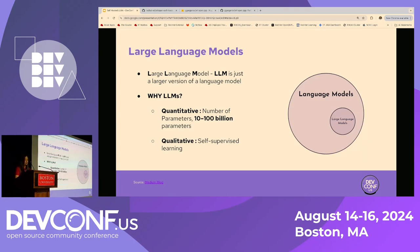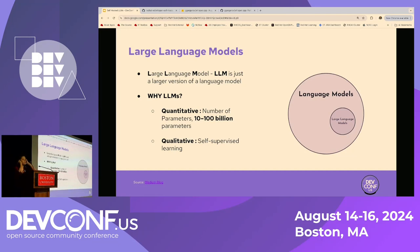Quantitatively, what distinguishes a large language model is the number of parameters — currently on the order of 10 to 100 billion. Qualitatively, something remarkable happens when a language model reaches that scale: it starts to exhibit so-called emergent properties like zero-shot learning, which seem to appear once it has reached a sufficiently large size. For instance, using these large language models you could do tasks like language translation, sentiment analysis, and identify grammatical or spelling errors, without even having to provide examples.